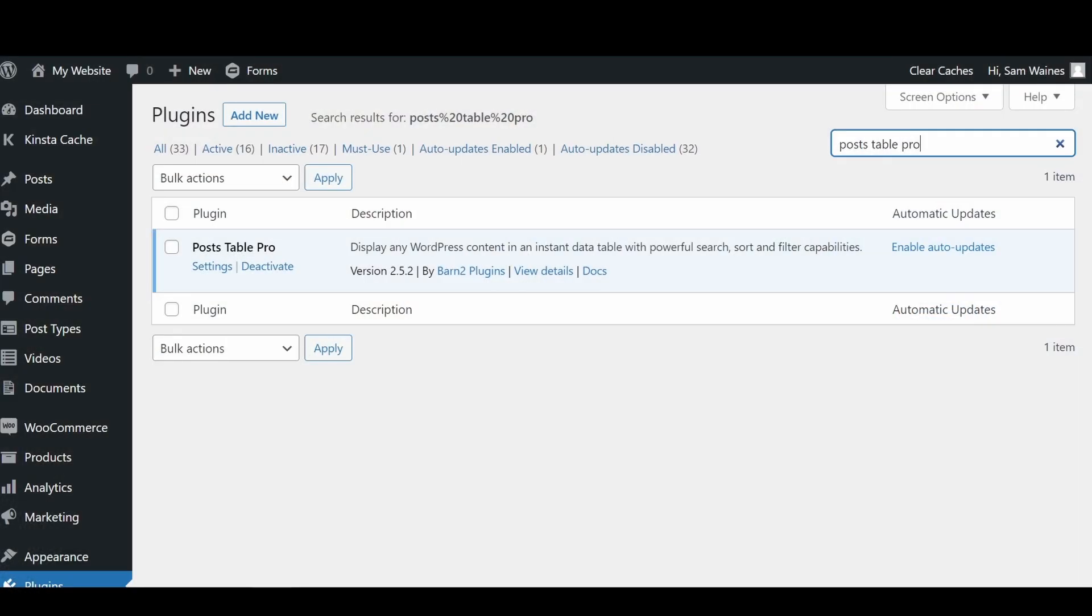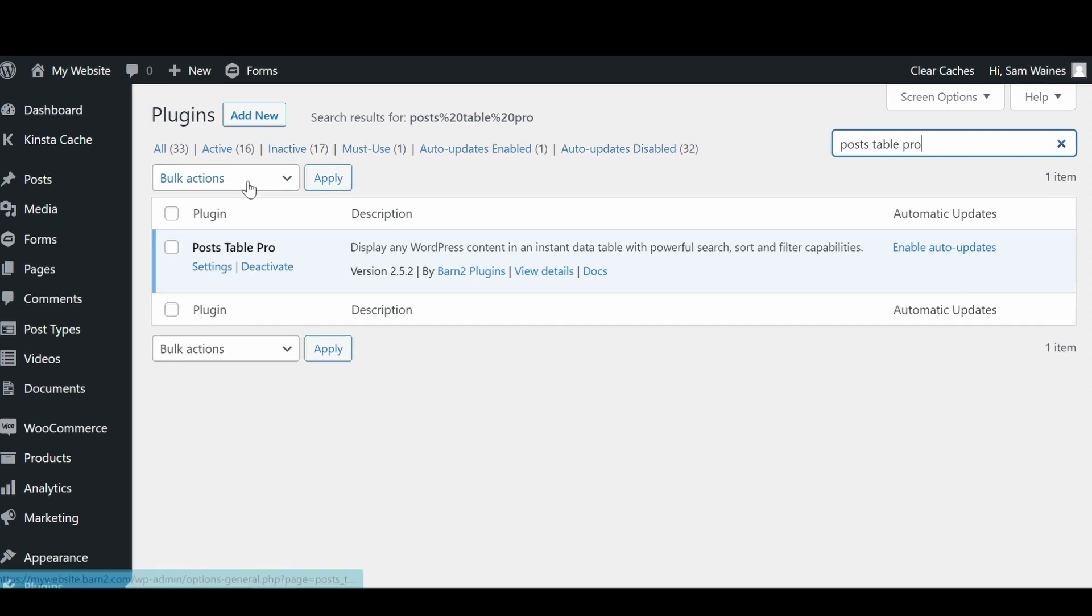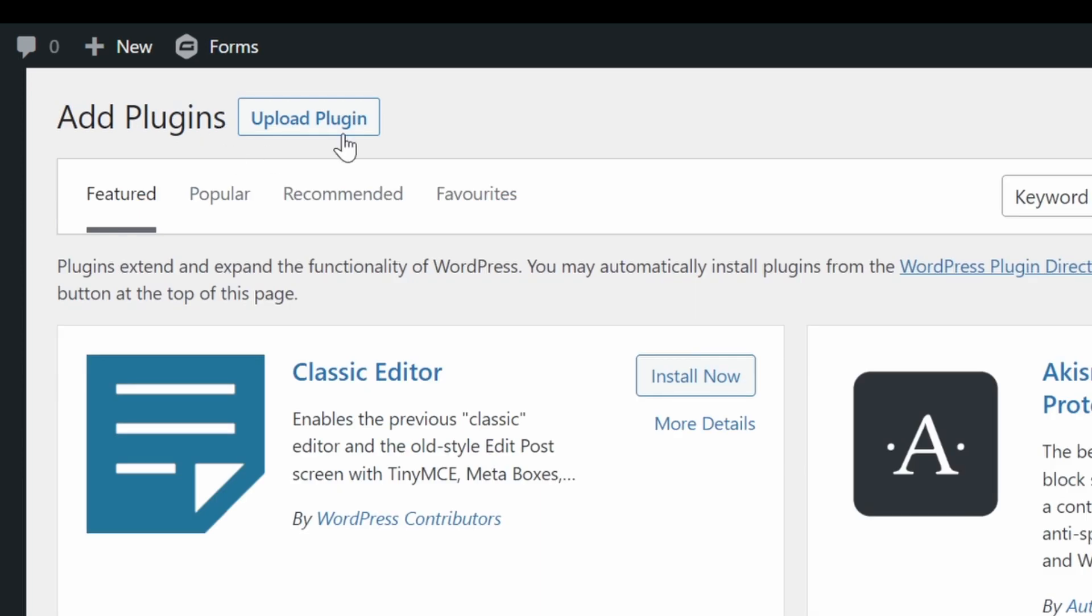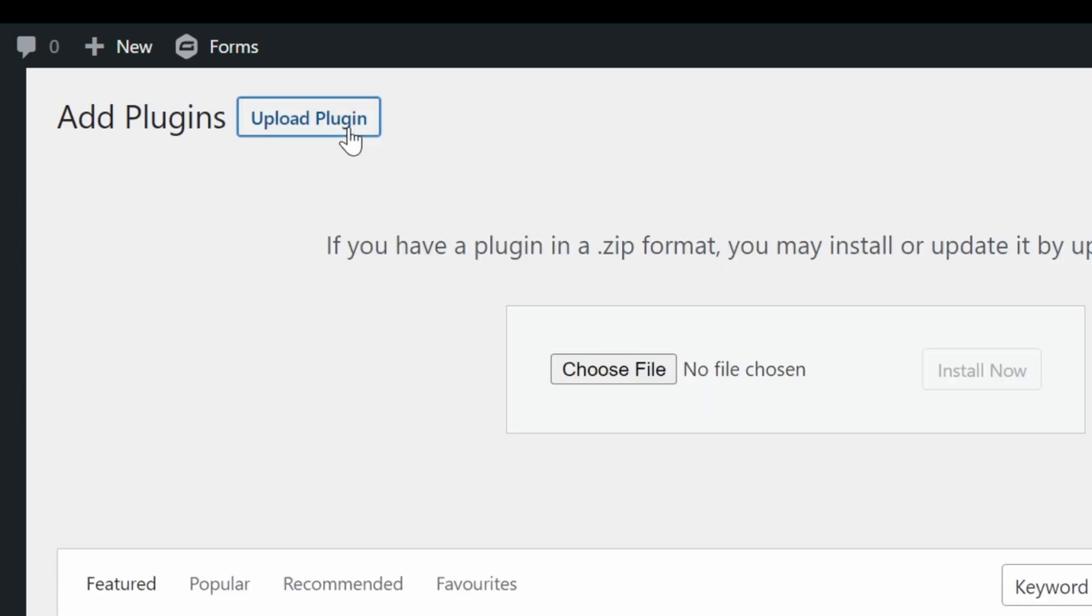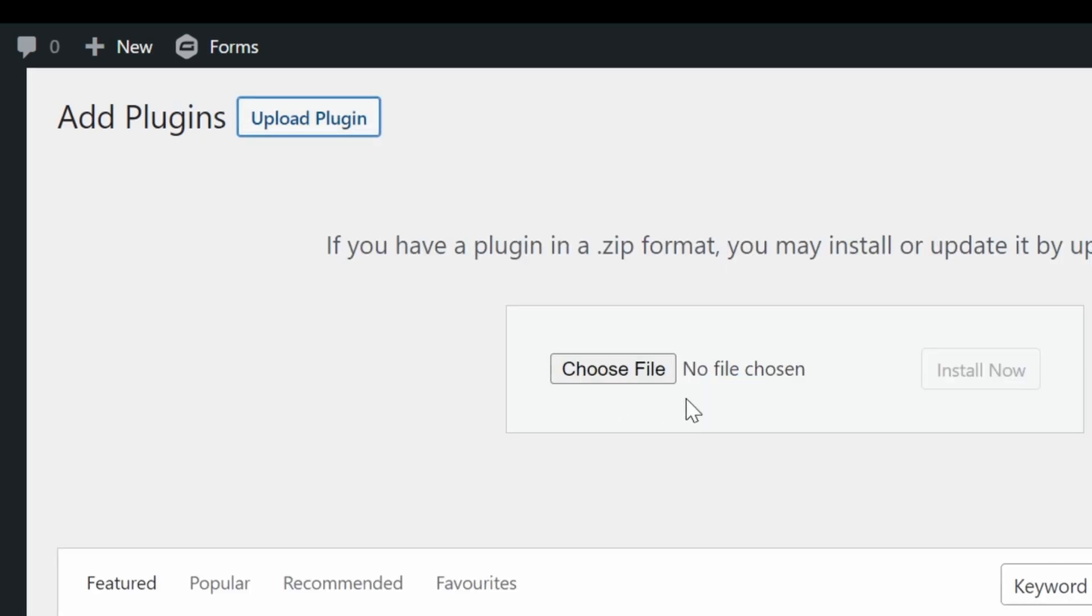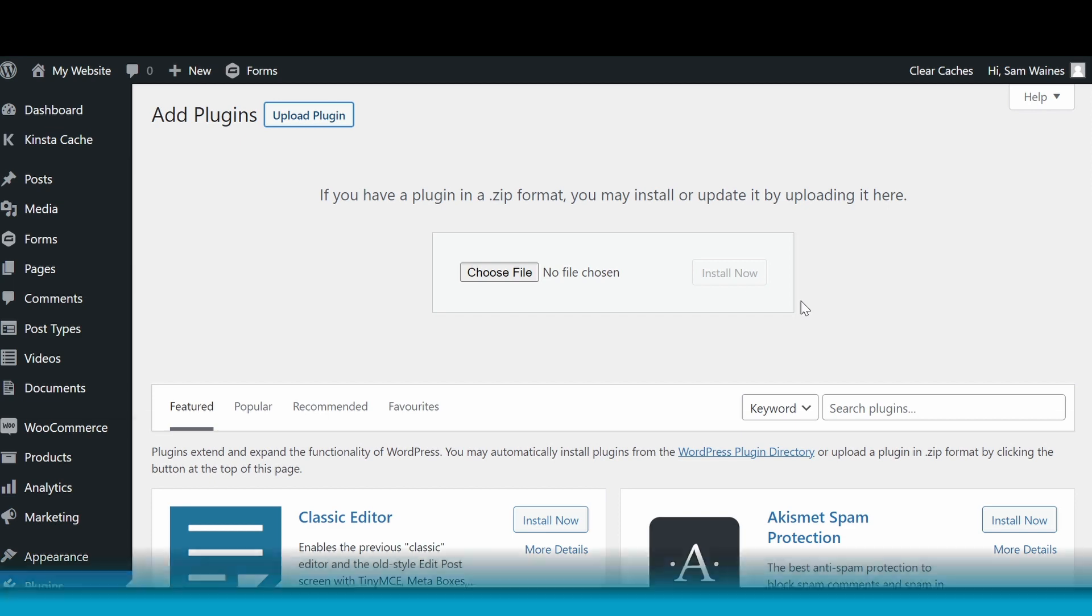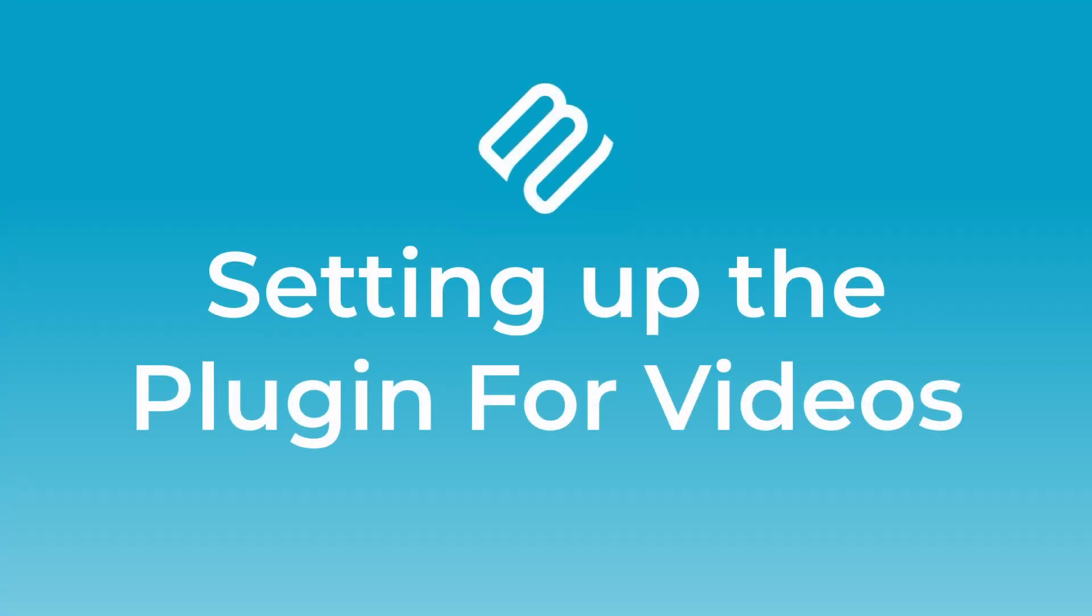So to add the plugin to your website, like I've done, again, we're going to click on add new. And we're going to upload the plugin. And similar to before, we're going to install it. Before we can add our post table shortcode to our website, we need to just make a few adjustments in the settings page.